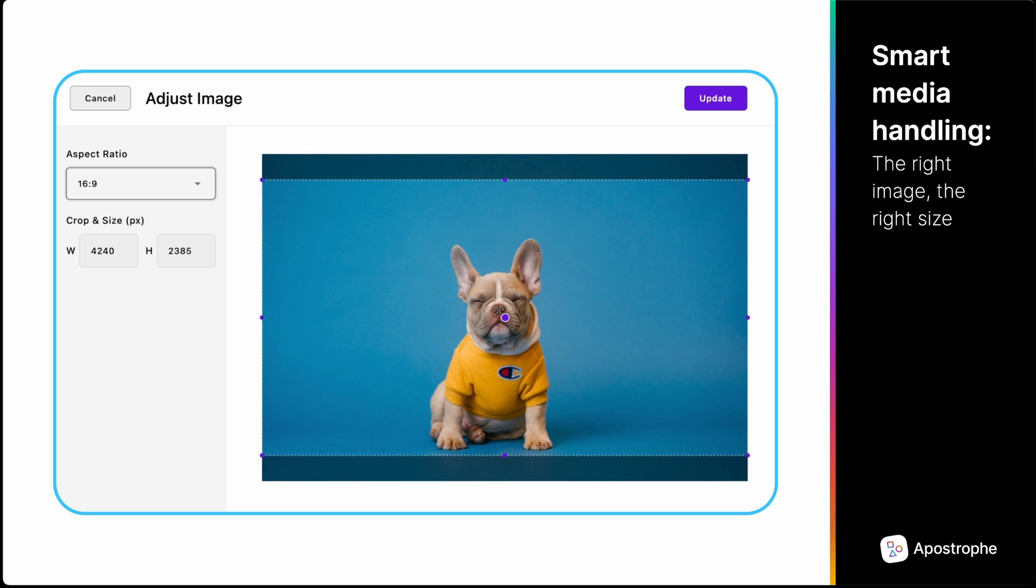And pick focal points for better responsive results. Apostrophe also includes a helper function to generate source-set attributes for the best responsive outcome.